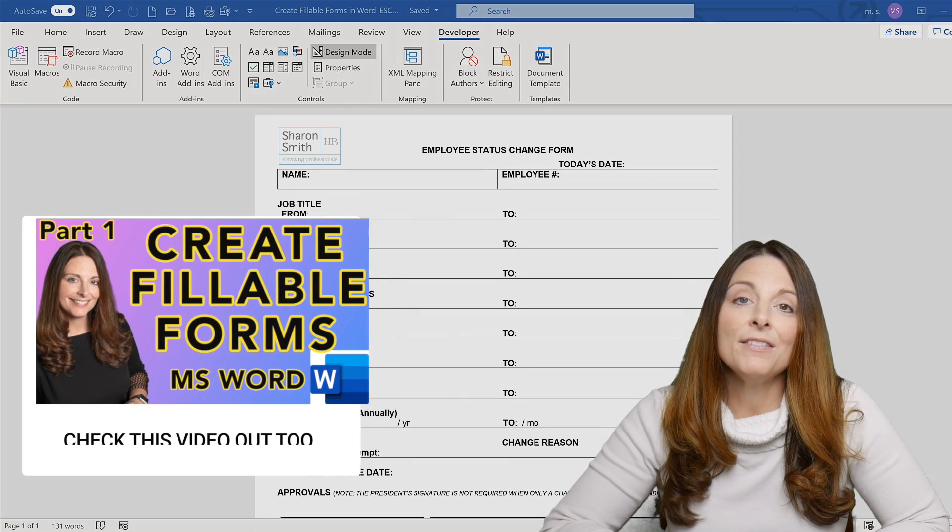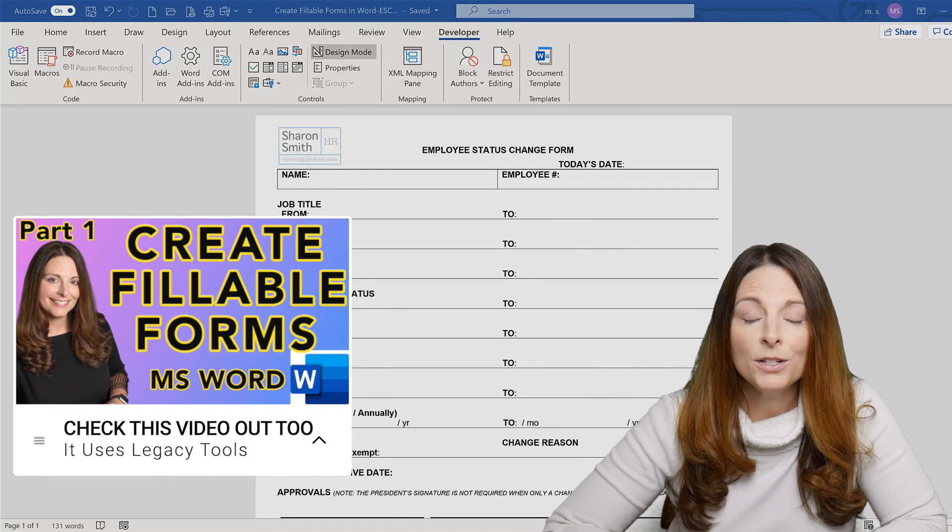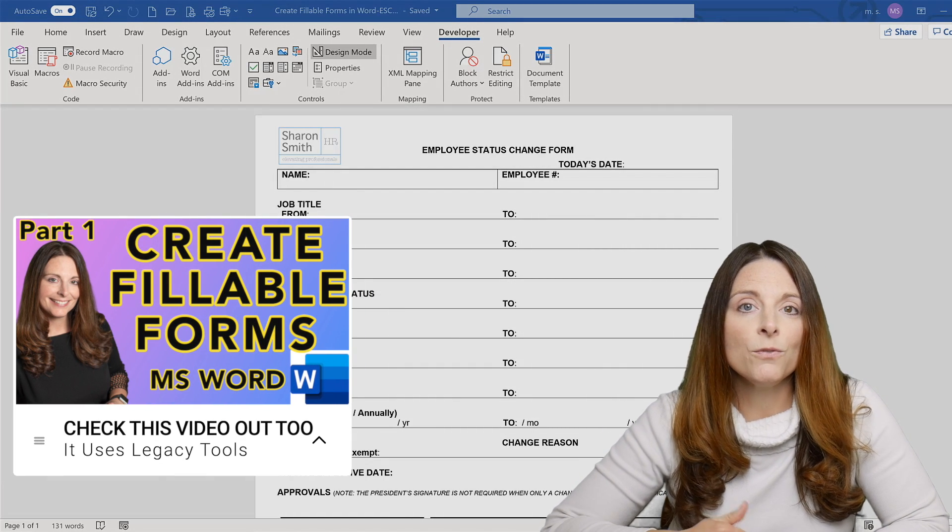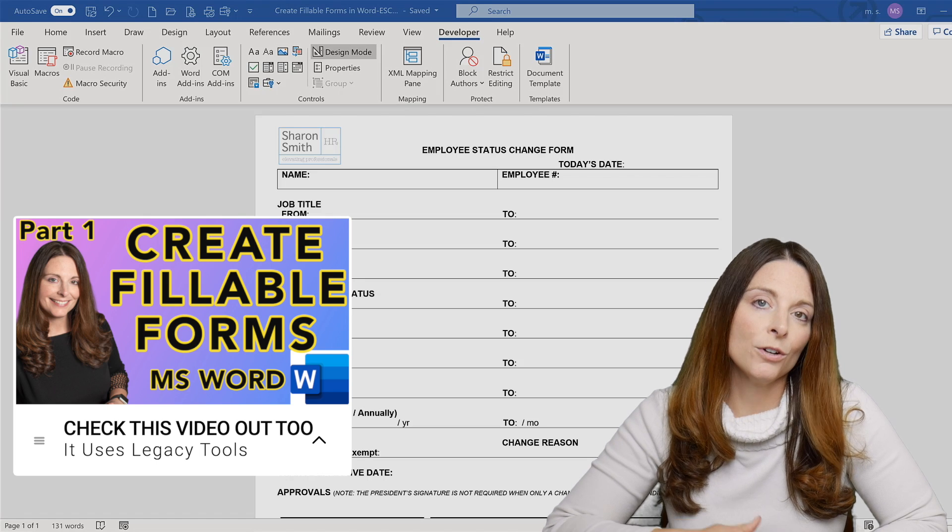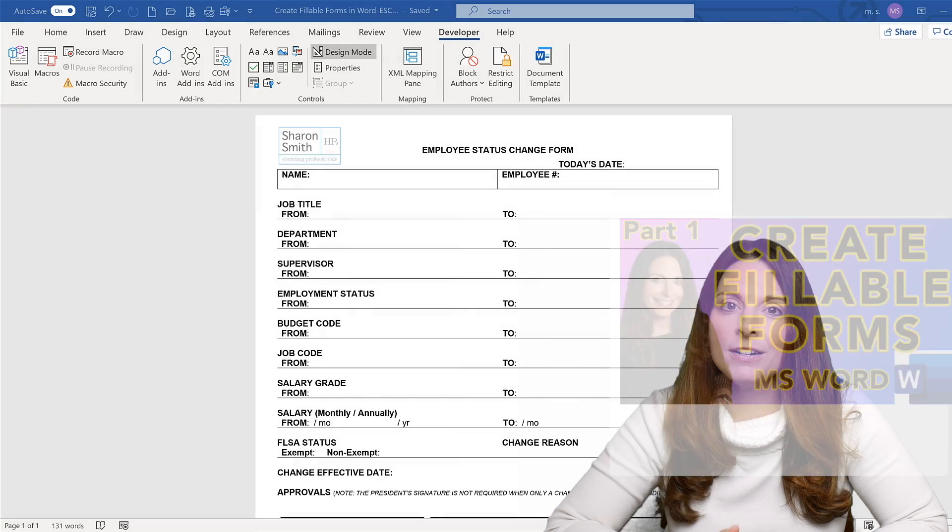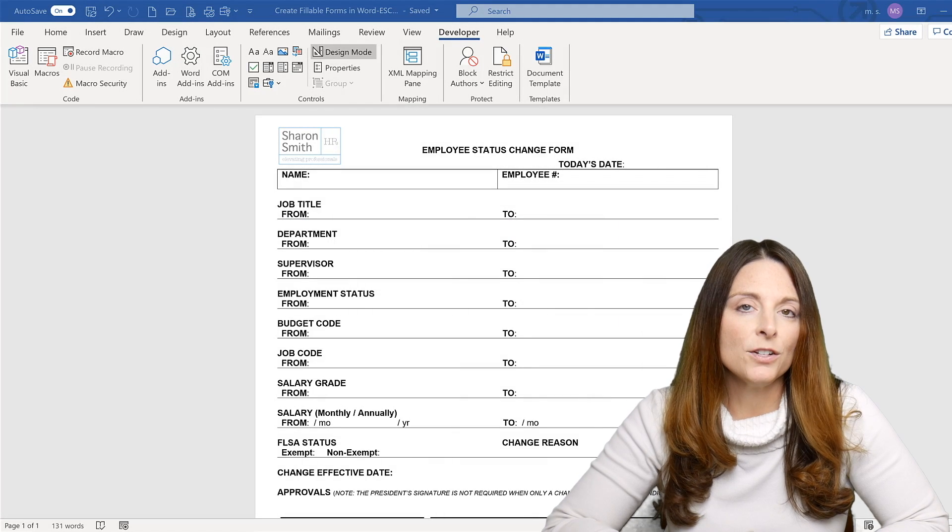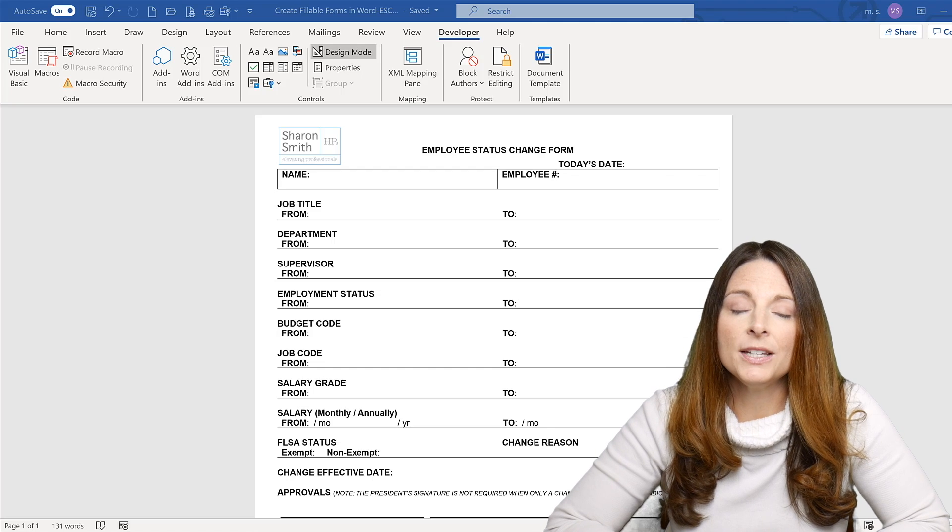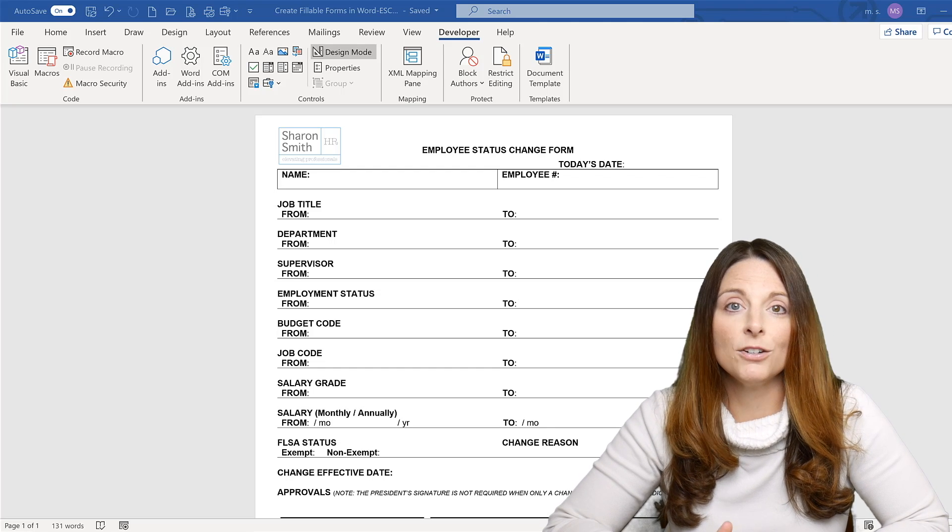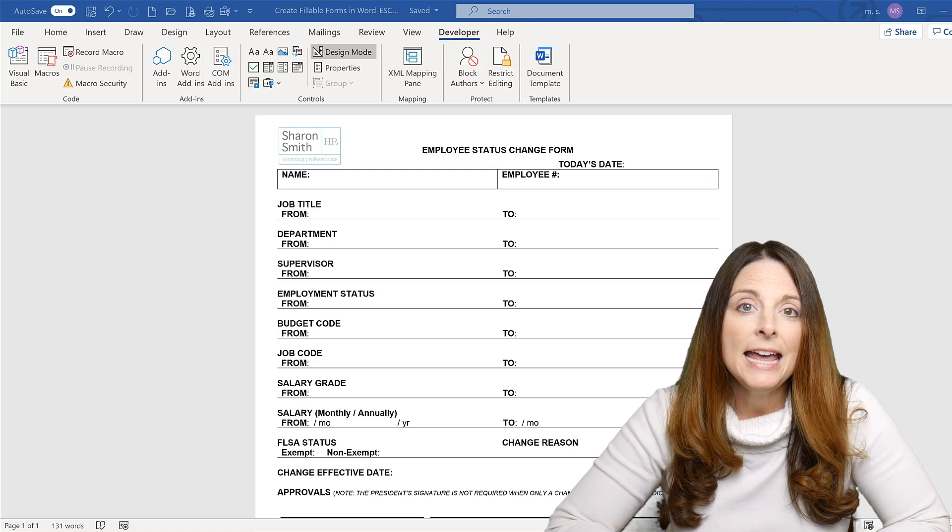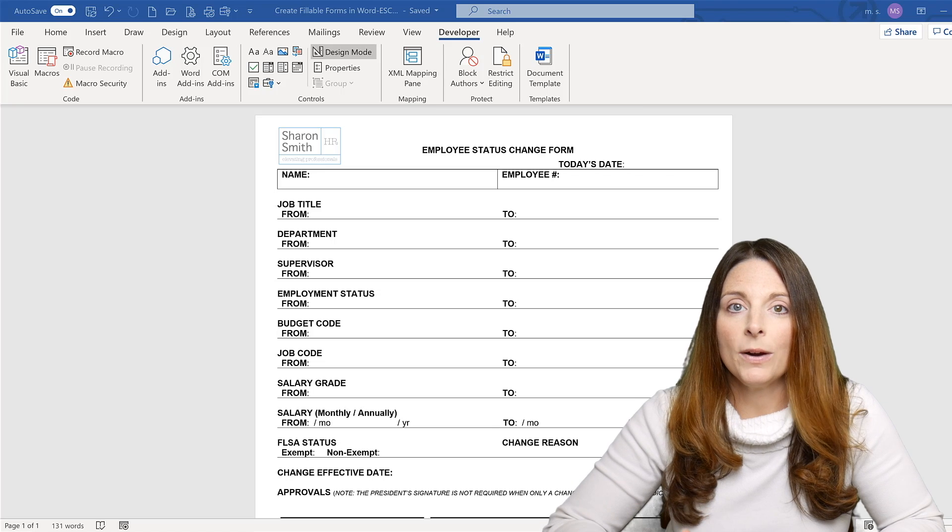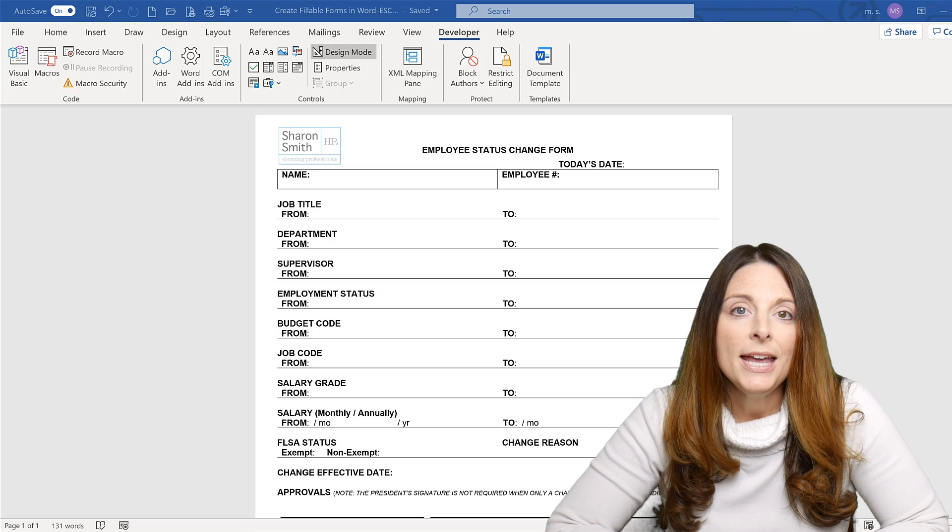So I have another video that I created using legacy tools, and those are form fields that are compatible with earlier versions of Microsoft Word. They're very simple. There's about three different options that you can use in legacy tools: a text box, a dropdown list, or a text form field, and they show up as gray boxes on your form.